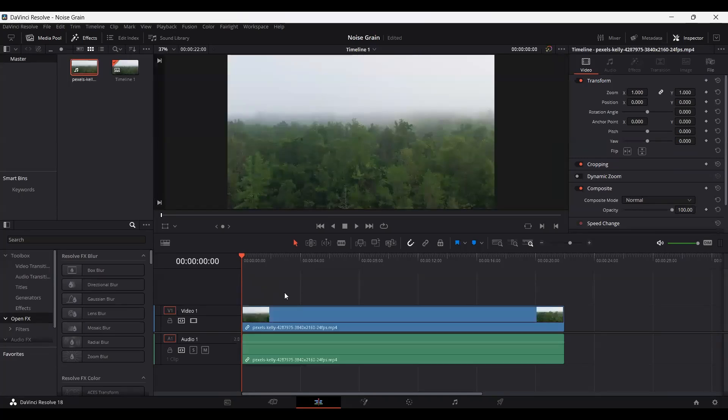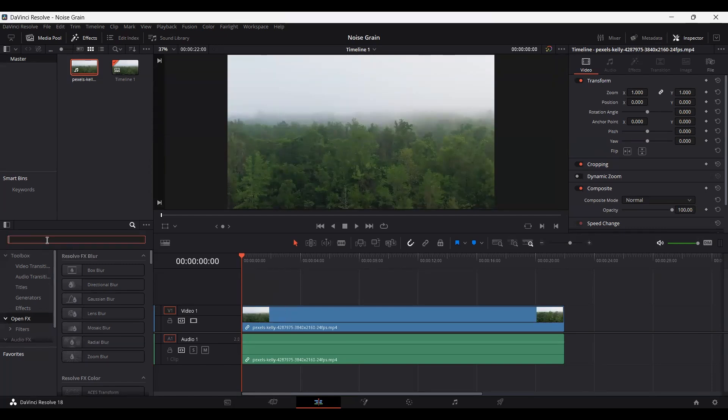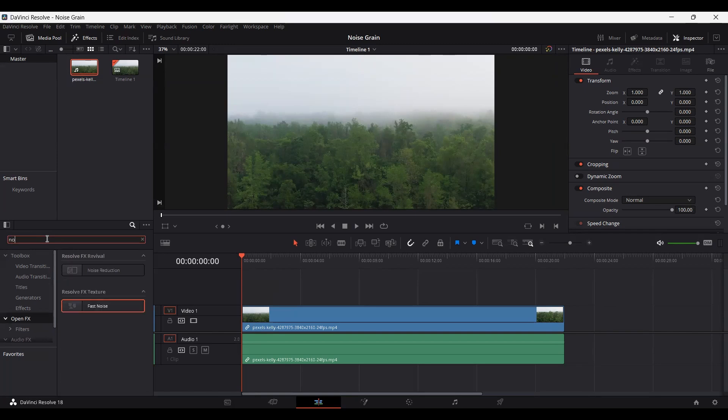Here you can see I just dragged in my footage and now what we need to do is simply go over to the search bar and search for noise.